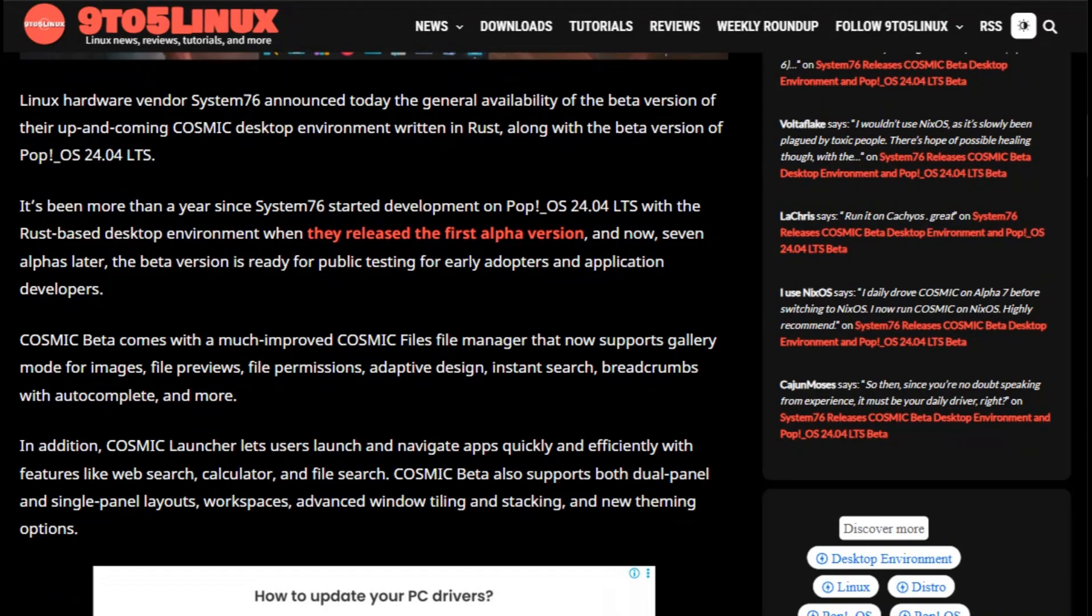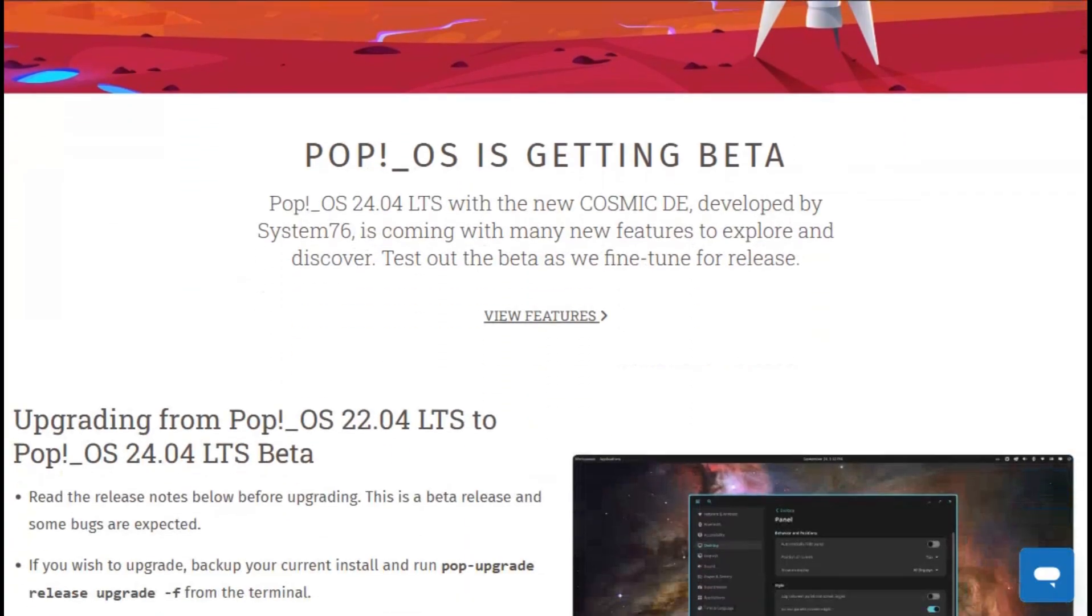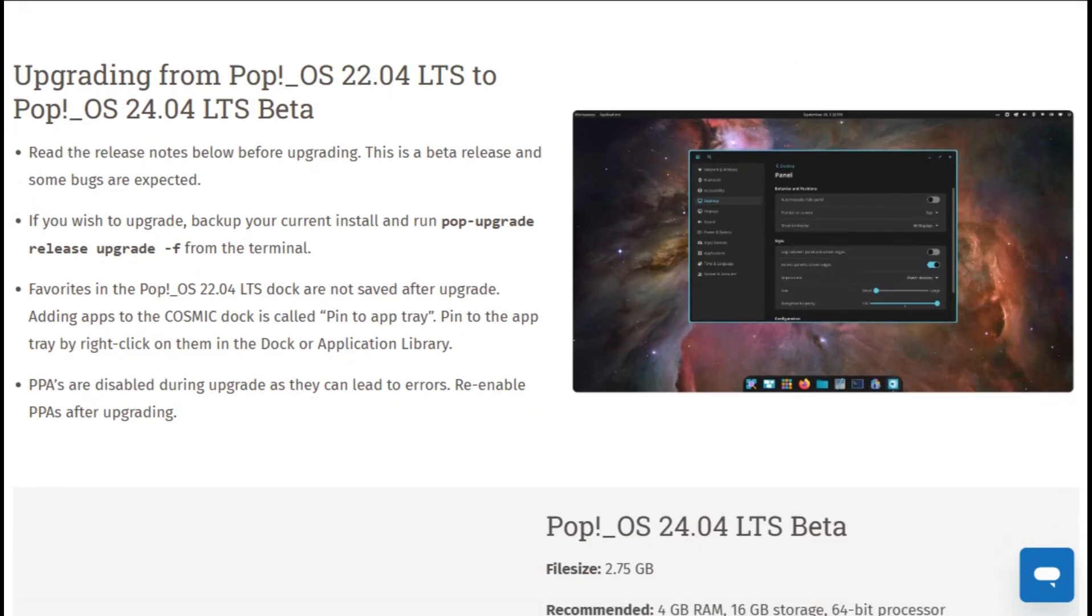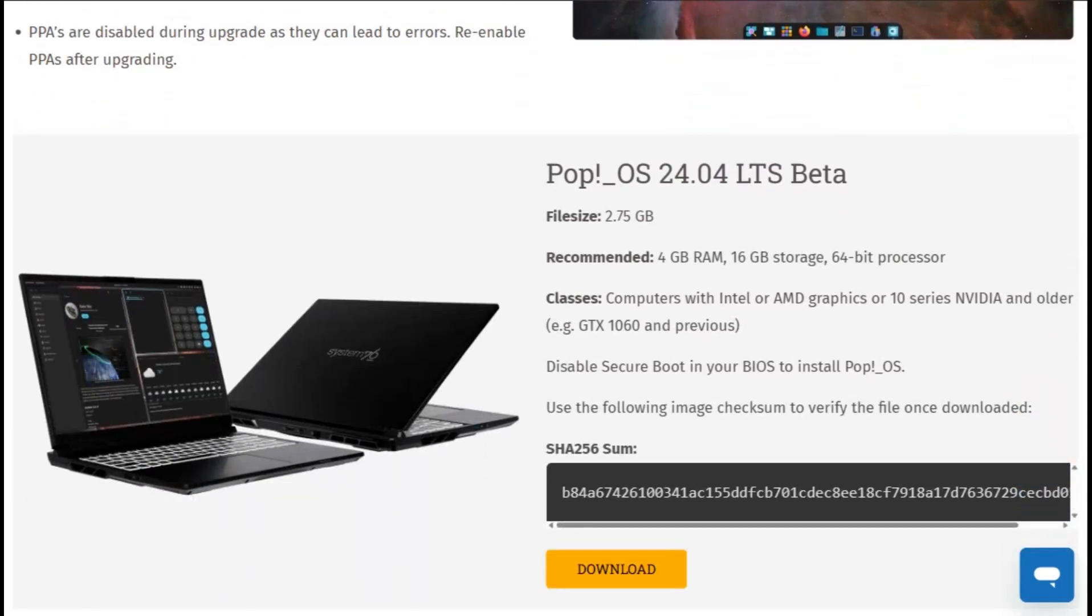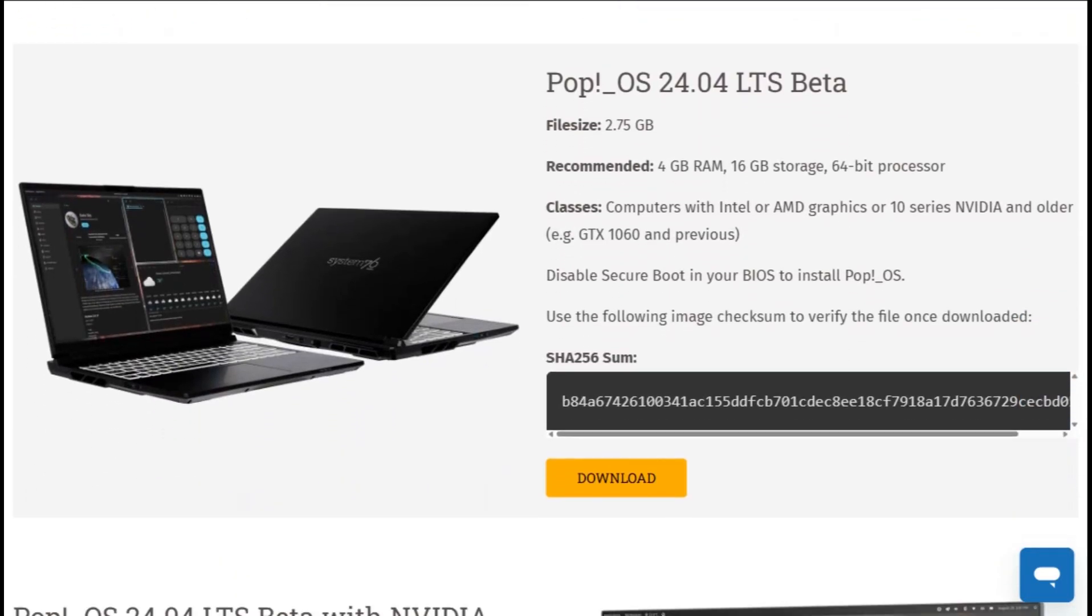The Cosmic Desktop brings customizable panels, enhanced workspace management, and automatic window tiling that doesn't feel clunky. The interface looks modern without being bloated. Wayland-only support means better security and performance, but older X11 apps might need compatibility layers.